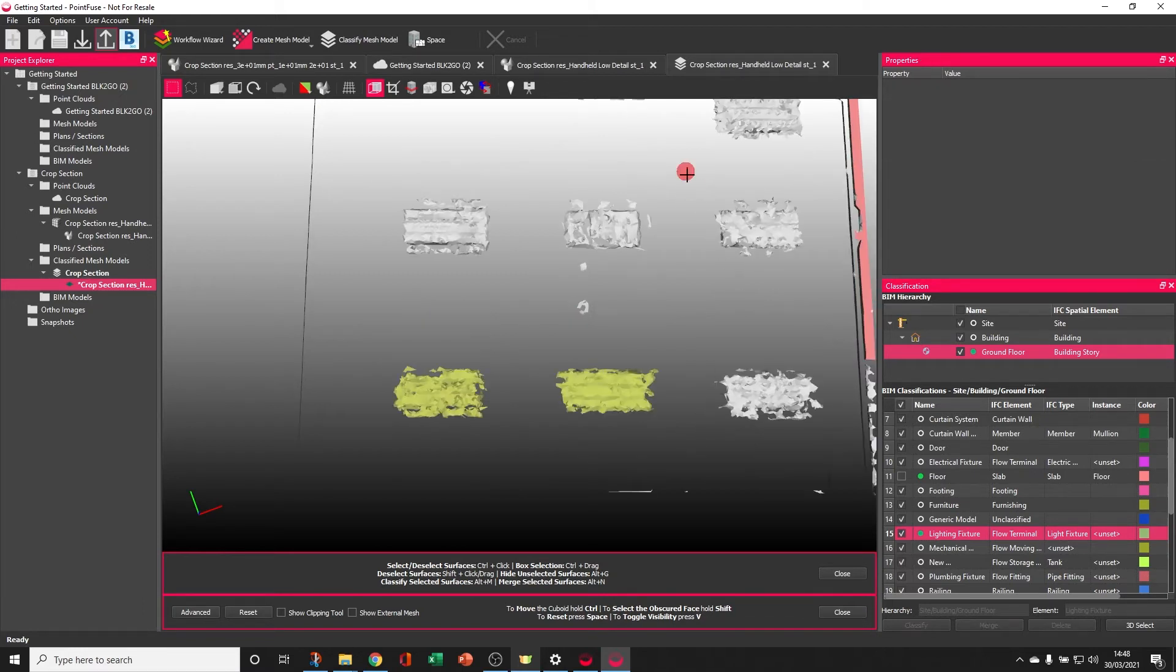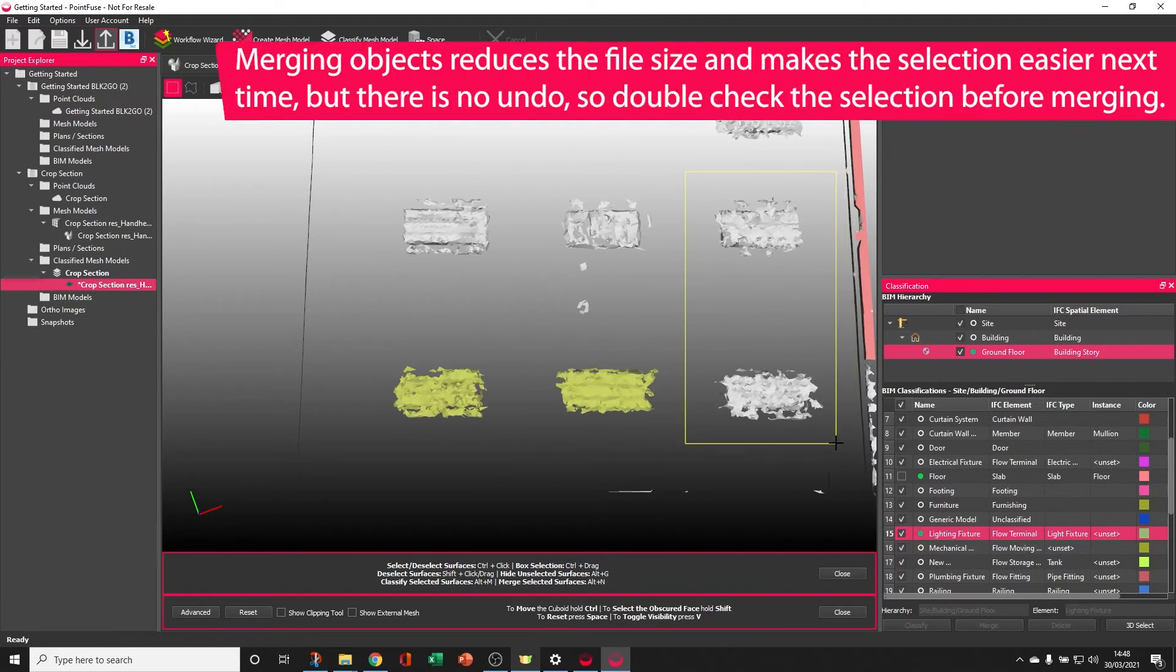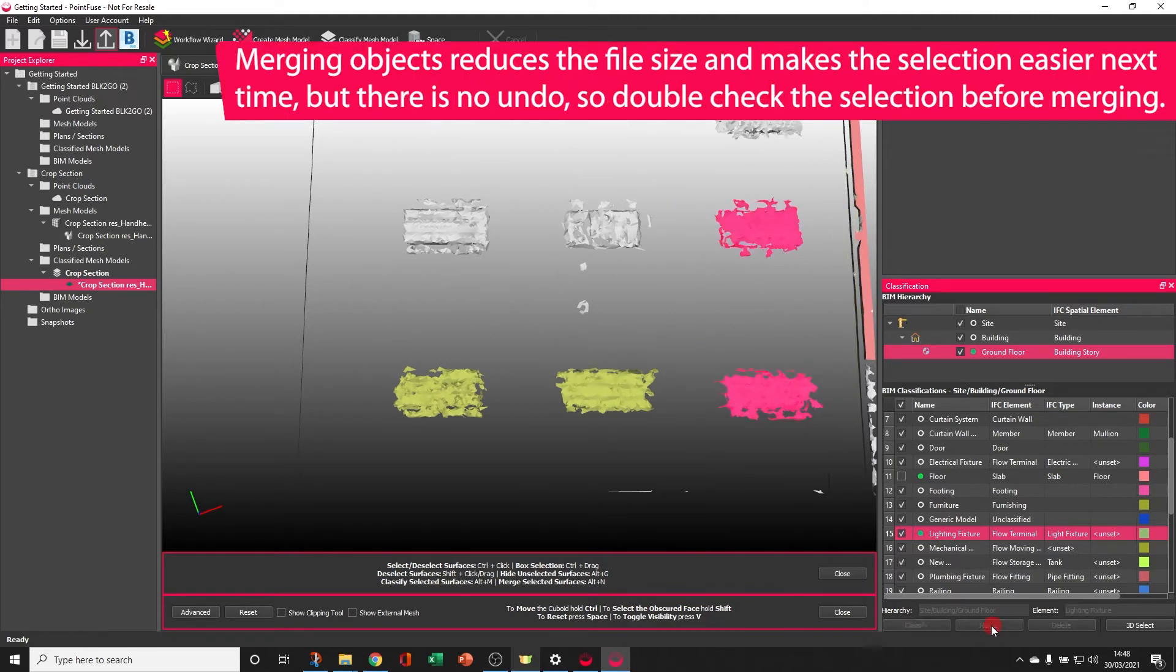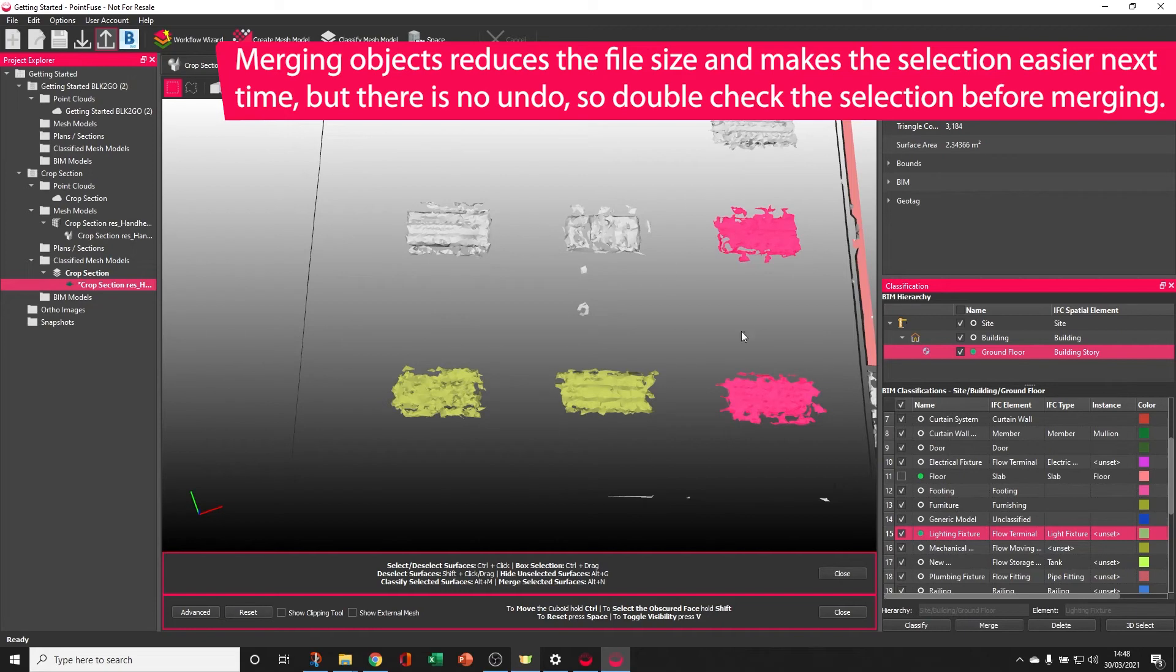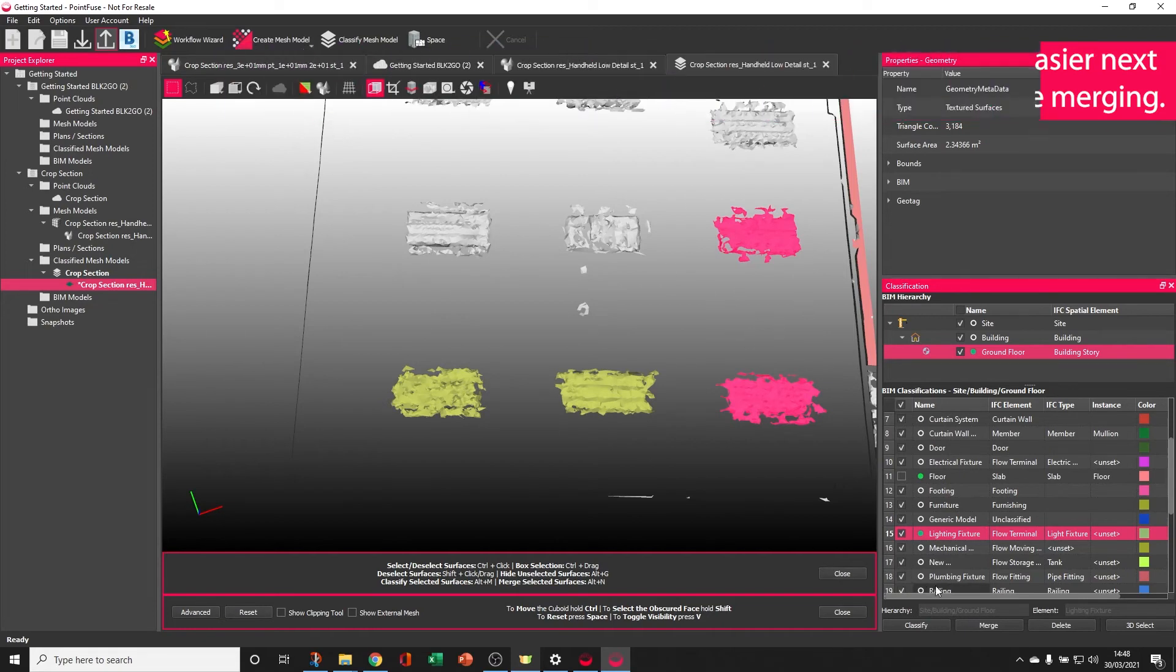Be warned though, if you've selected multiple objects and merged them together, it can be quite fiddly to unmerge those. So just be careful when you're using that merge that you haven't got anything else selected.